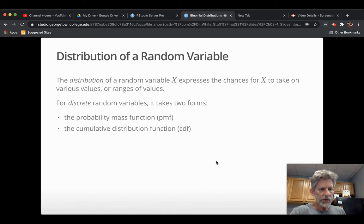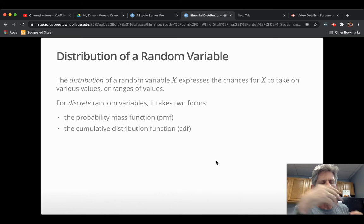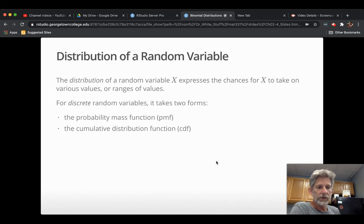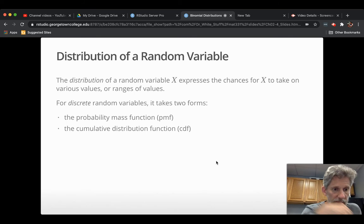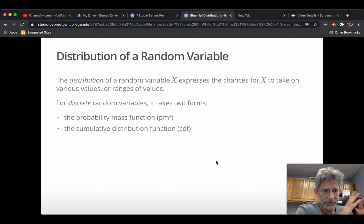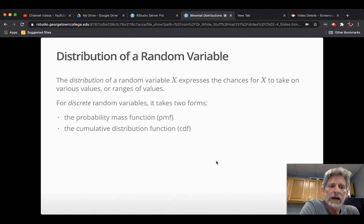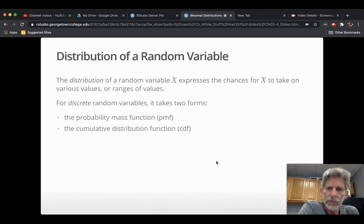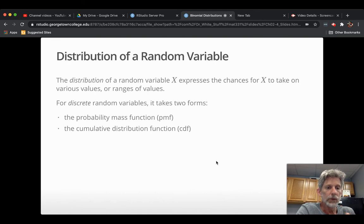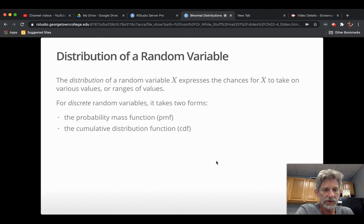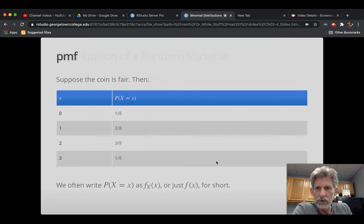When we ask for the distribution of a random variable, what we mean is we want to know how can we find out the probability for the random variable to assume various of its possible values. Now, in math theory and probability theory, formally, all you got to know for that is the cumulative distribution function. But for us, working with our discrete random variables, it's usually easiest to just get the probability mass function. And that tells us everything we need to know.